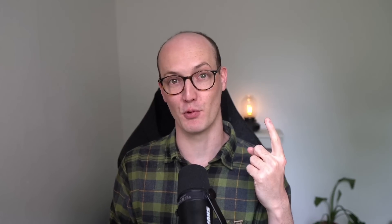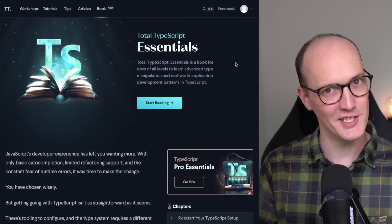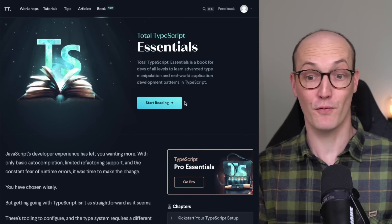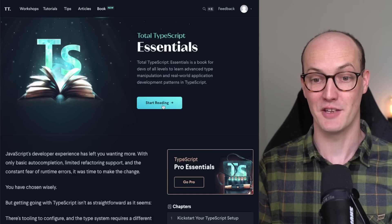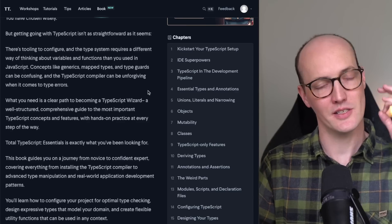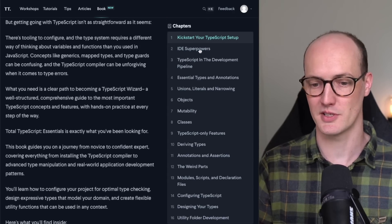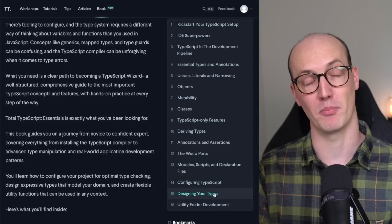I have got four announcements to make, so we're going to rattle through them. Number one is that my book Total TypeScript Essentials is finally ready. This book is available for free — you can just go to the link, which I'll post below, and just start reading it. There are 16 chapters here, all the way from kickstarting your TypeScript setup to focusing on generics and designing complex types.